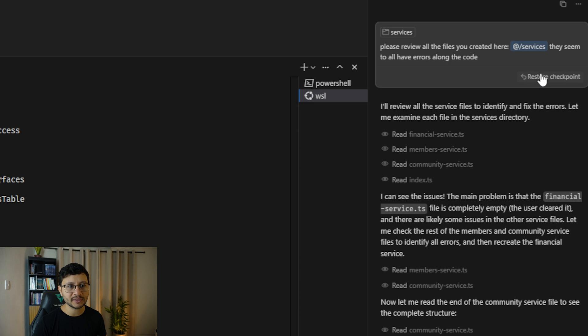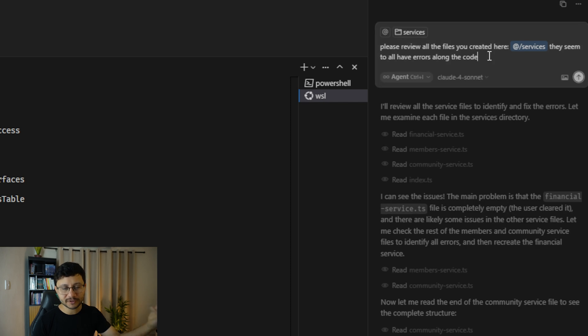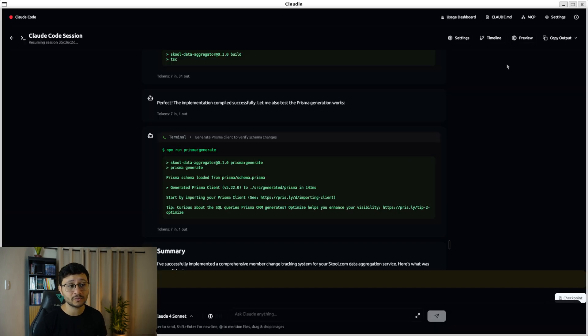Yeah, right here. See this restore checkpoint, I could go back to a version of the code before everything that was changed after this specific prompt. And that comes in really handy.